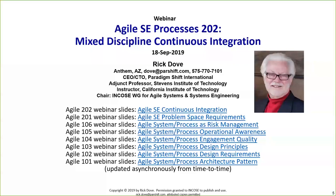Rick, the virtual floor is yours. Thank you, Andy. People have questioned my numbering, so six early webinars labeled 101 through 106, and I've moved into a 200 series only because we are talking about processes more so than systems, though in fact processes are systems. Our focus in this particular series is on system engineering processes.